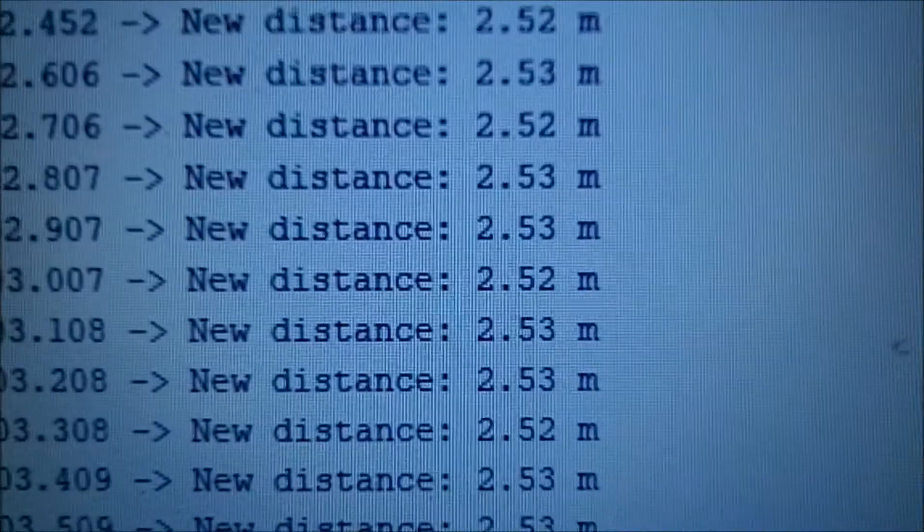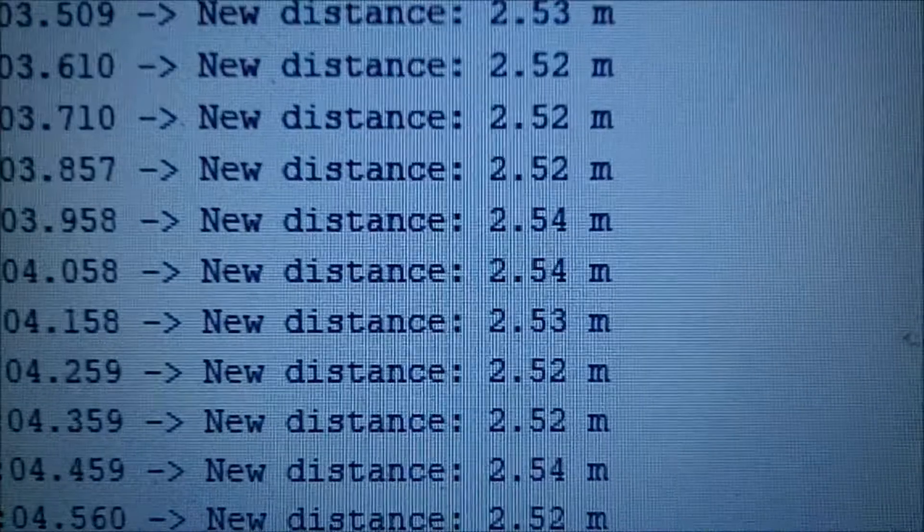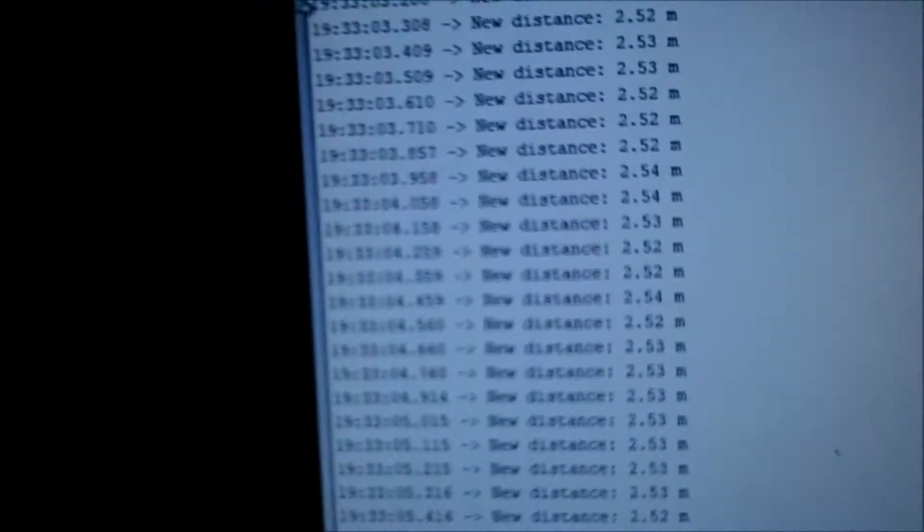And my serial monitor is kicking out like 2.5 meters. All right, that's cool. That looks maybe vaguely right.